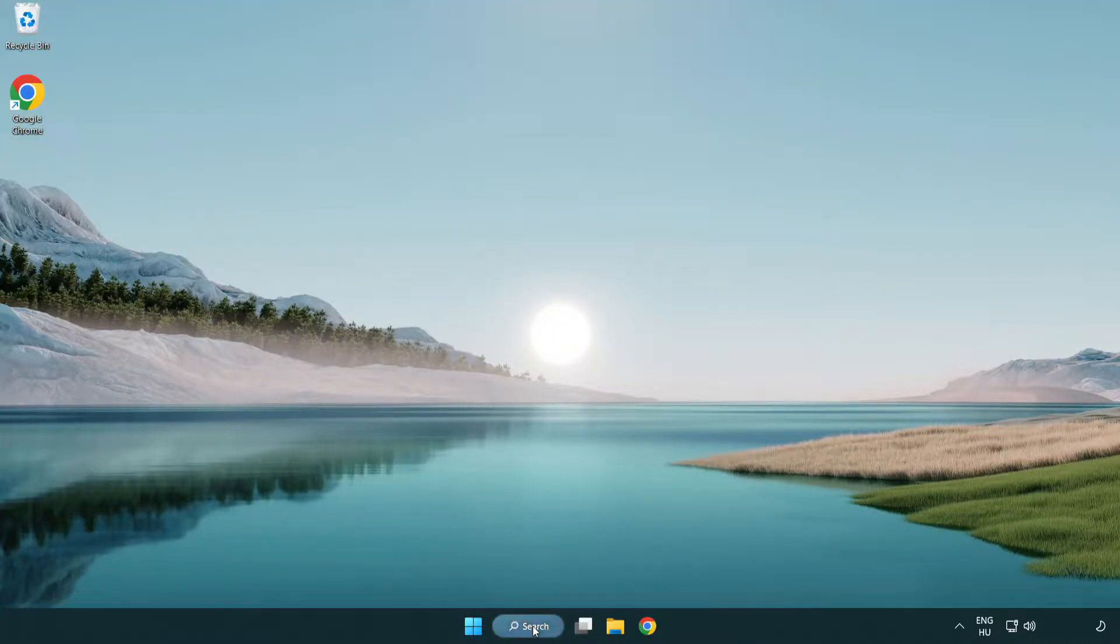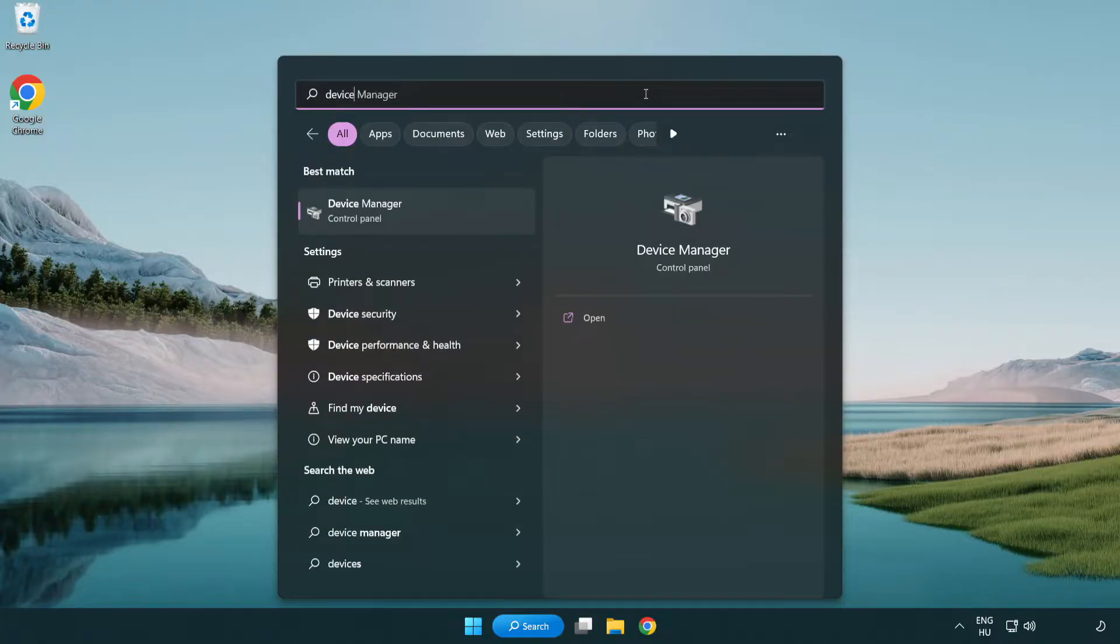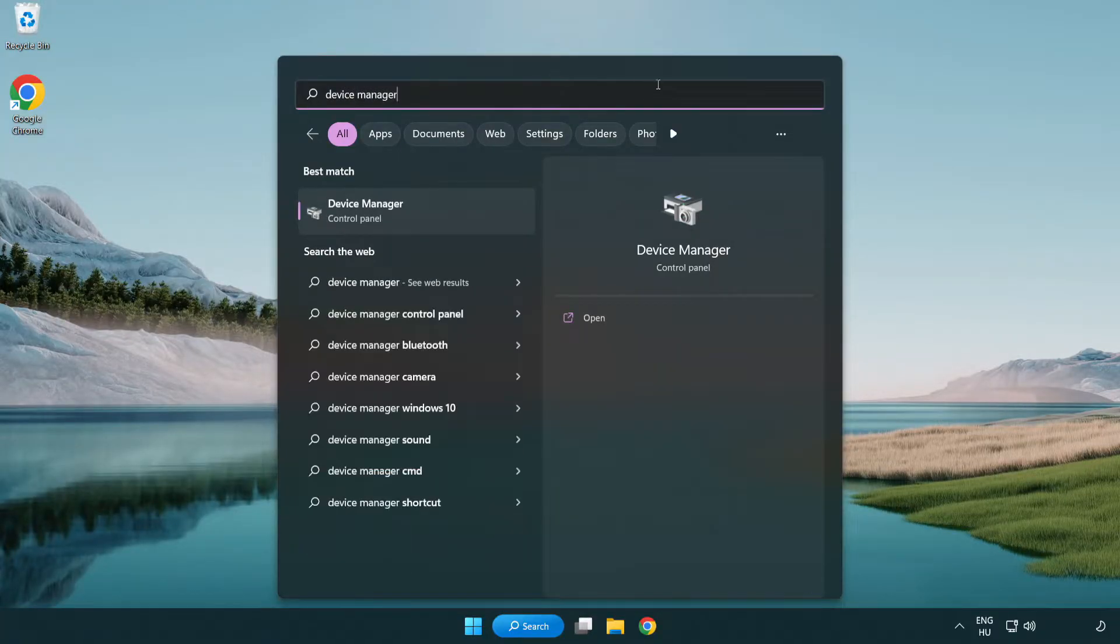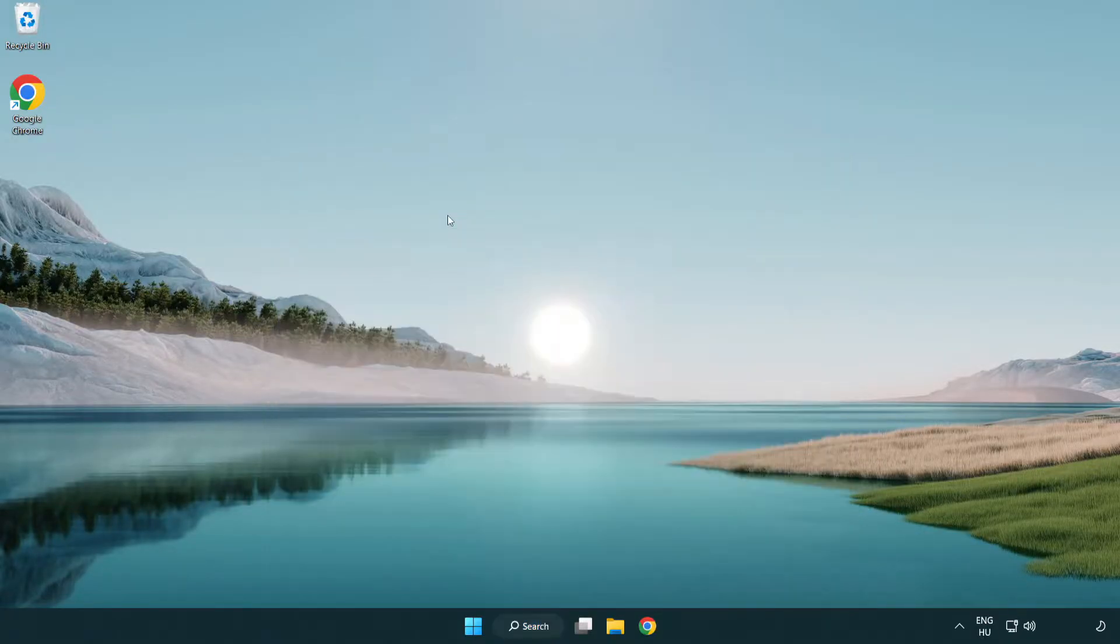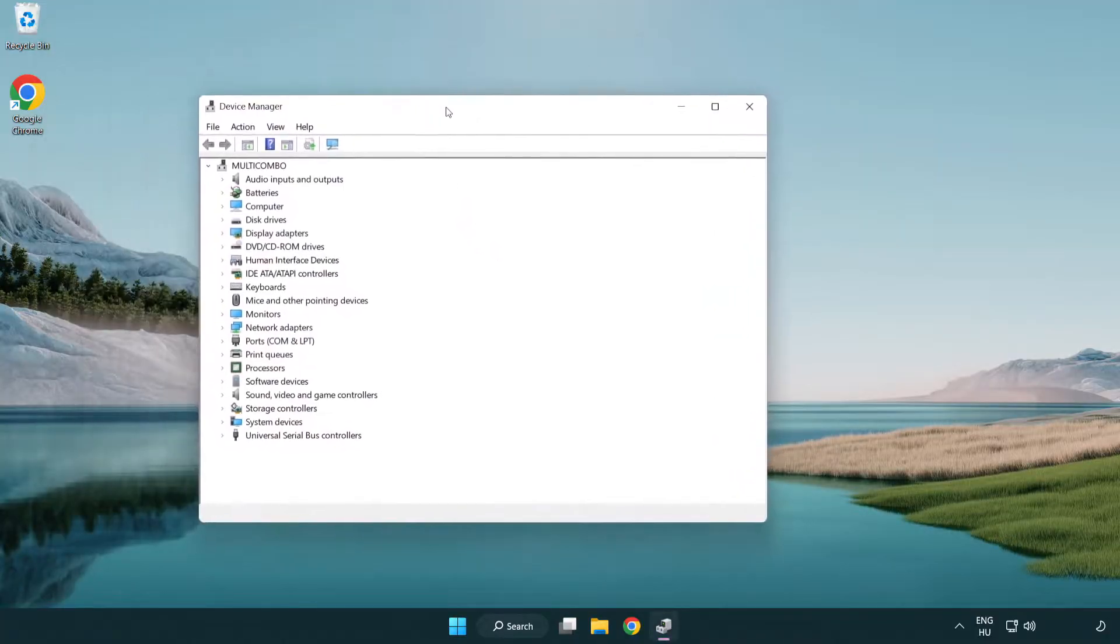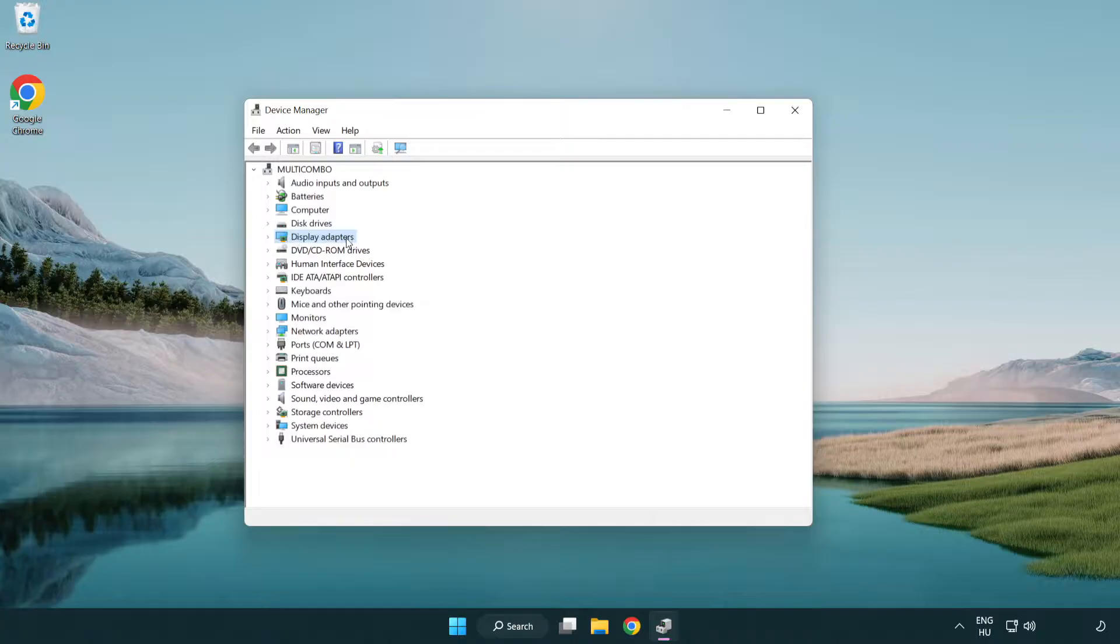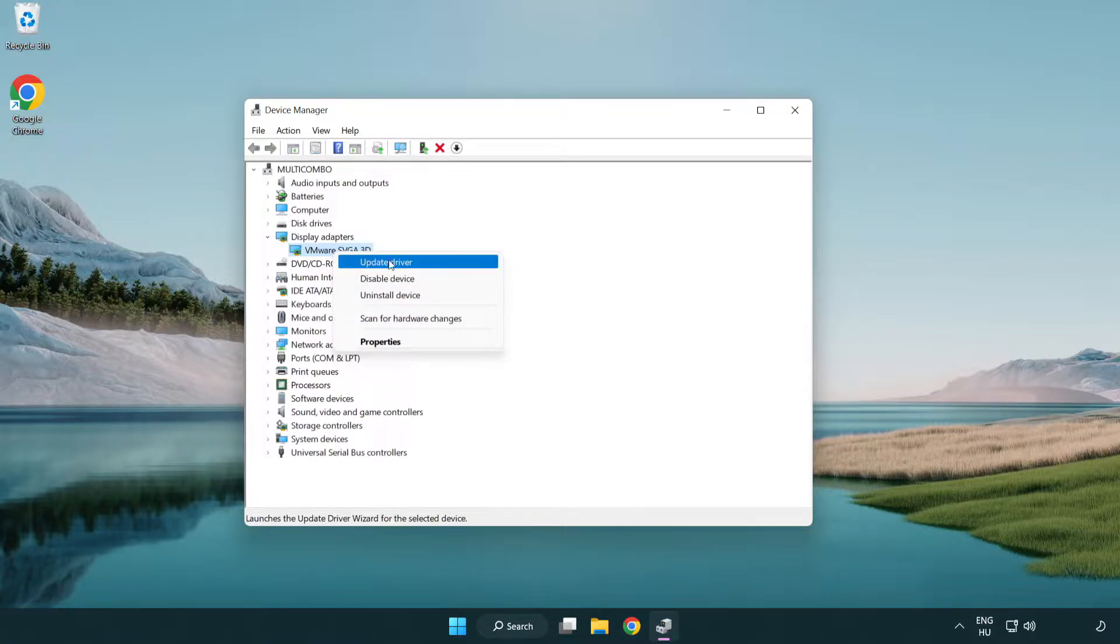Click search bar and type device manager. Click device manager. Click display adapters, select your display adapter, right click and update driver.